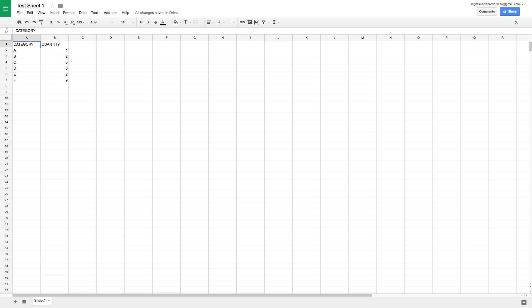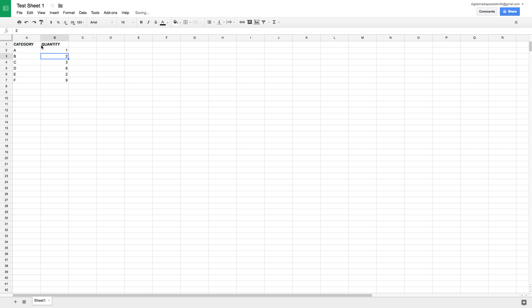If you saw the tutorial on Google Docs, I want to first go over some formatting options within Google Sheets that are very similar to how Google Docs operates. Up top we'll see familiar formatting — we can choose the font, the size, bold, italicize, change the color, etc. I'm going to bold this first row so it differentiates between the header and the rest of the data.